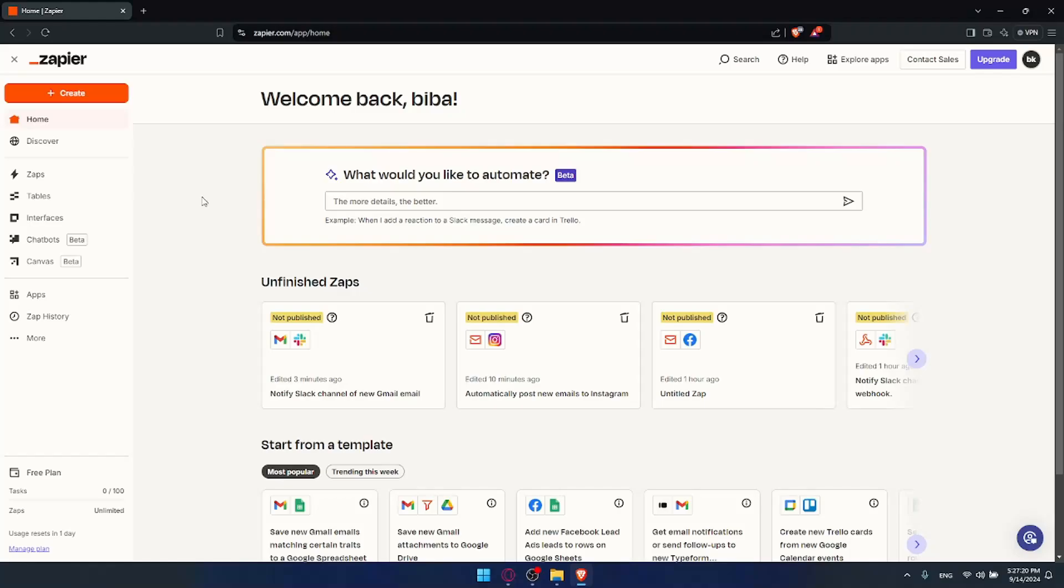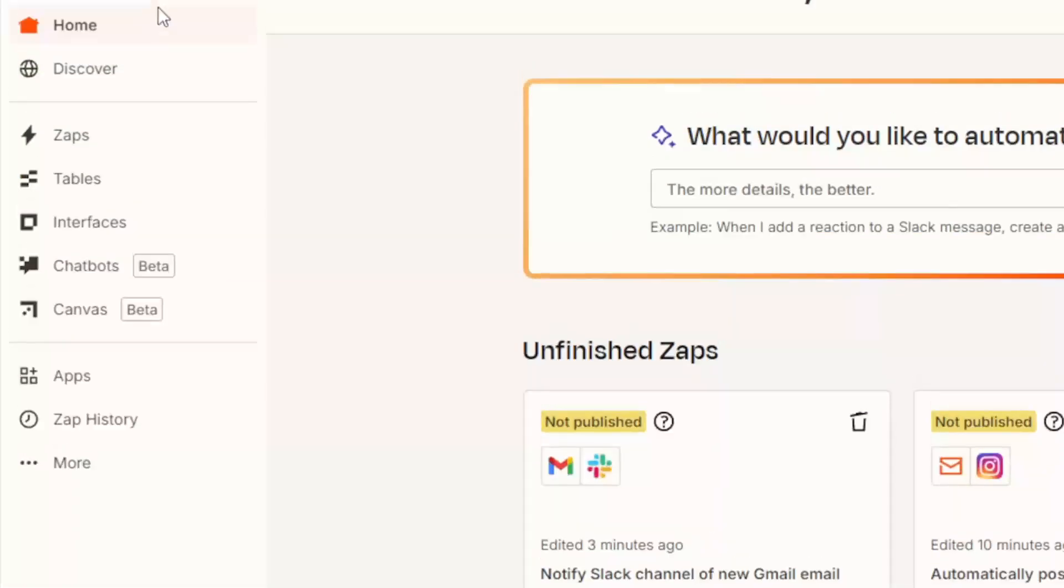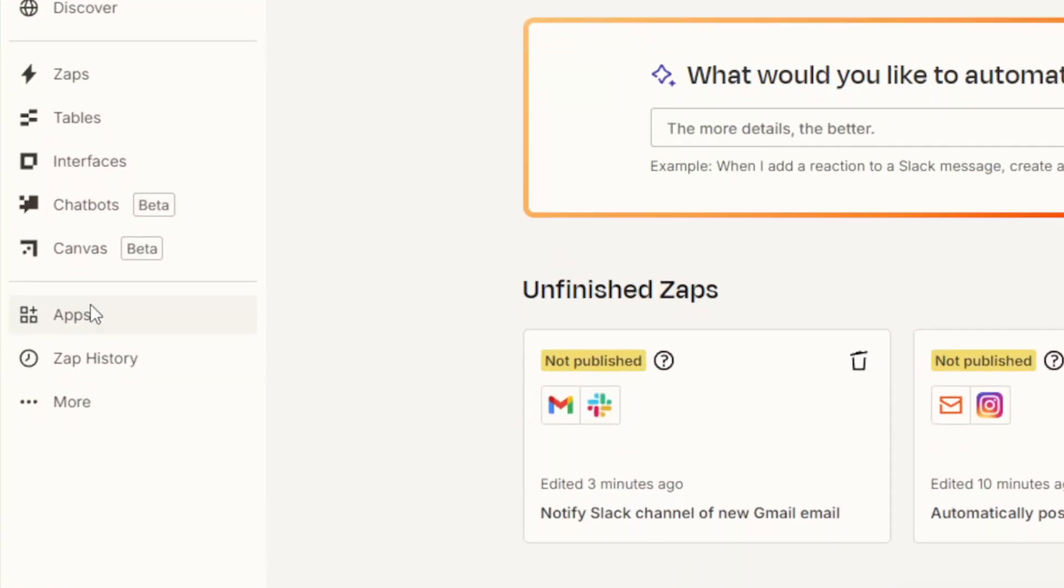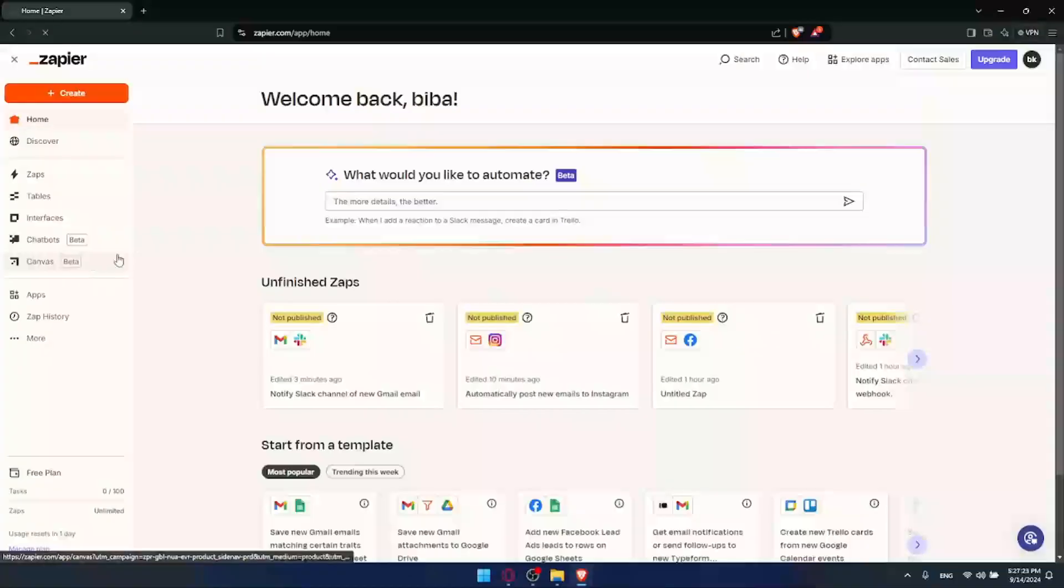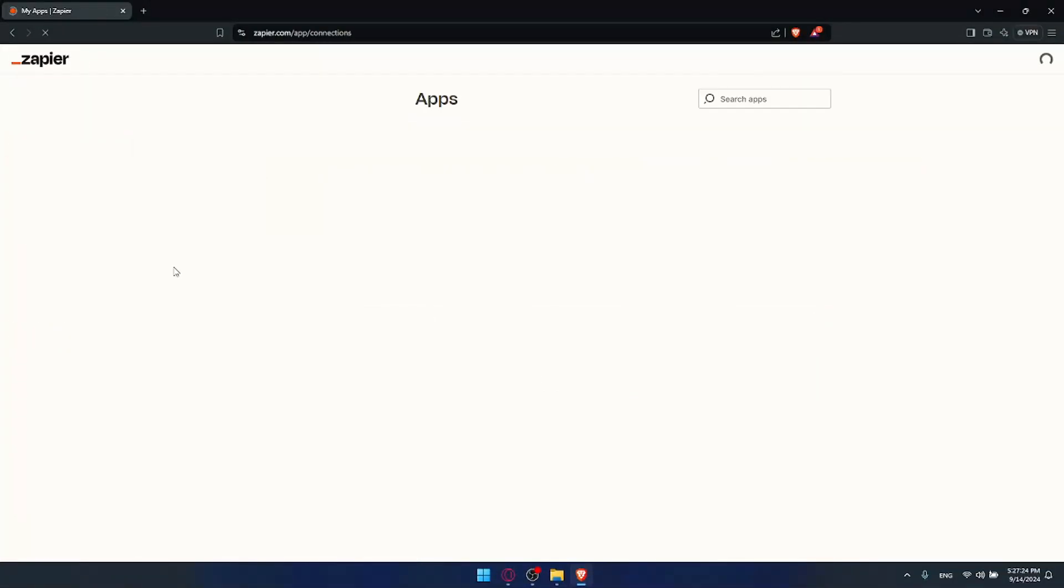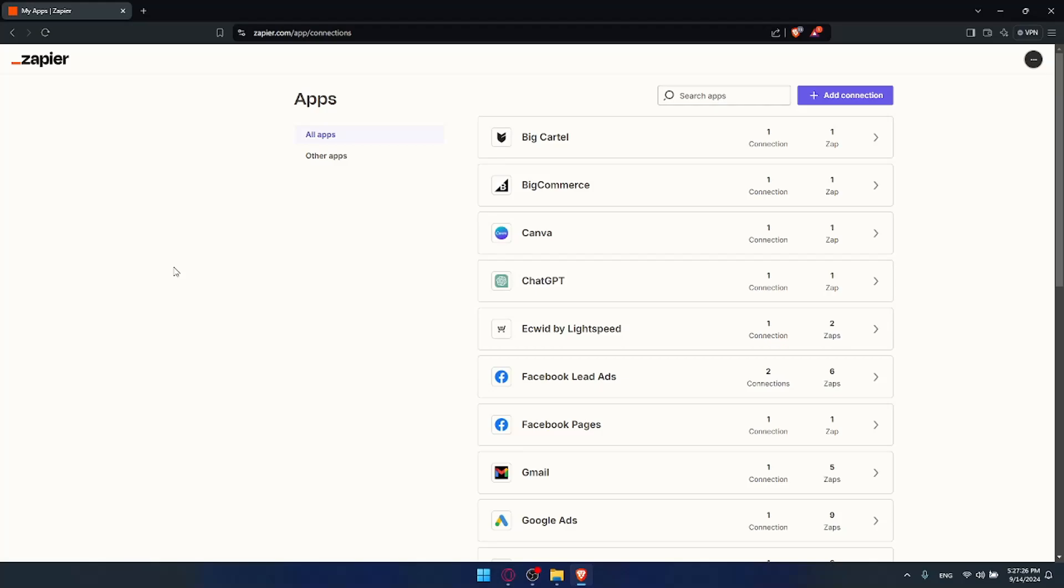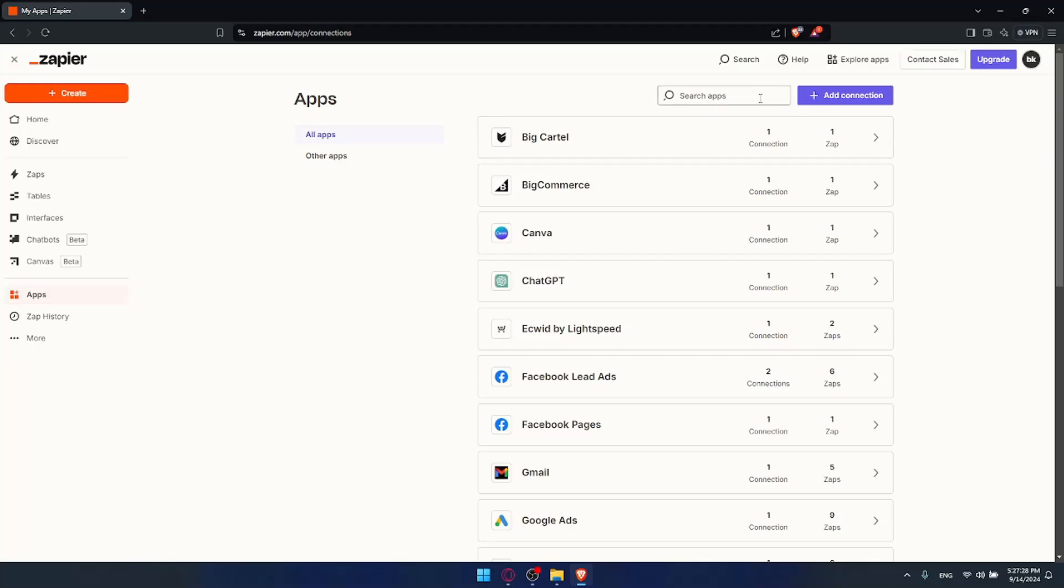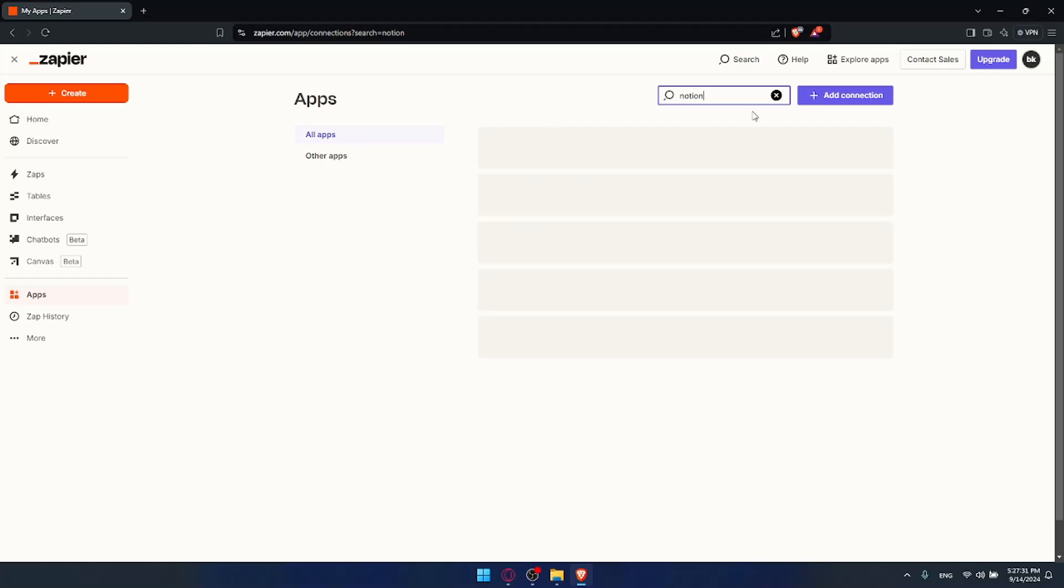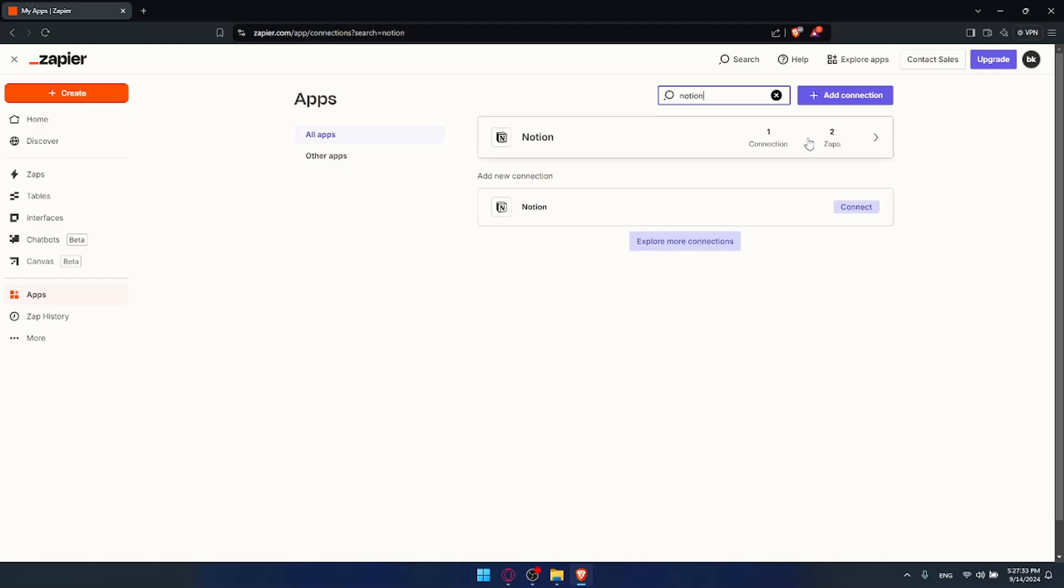Once you go to Zapier, make sure to go to this left panel and click on apps. We'll have to connect our Notion account to Zapier. Go here to search apps, look for Notion or type Notion, and you'll find Notion here. For me it's already connected, but I'll still show you how to connect it.